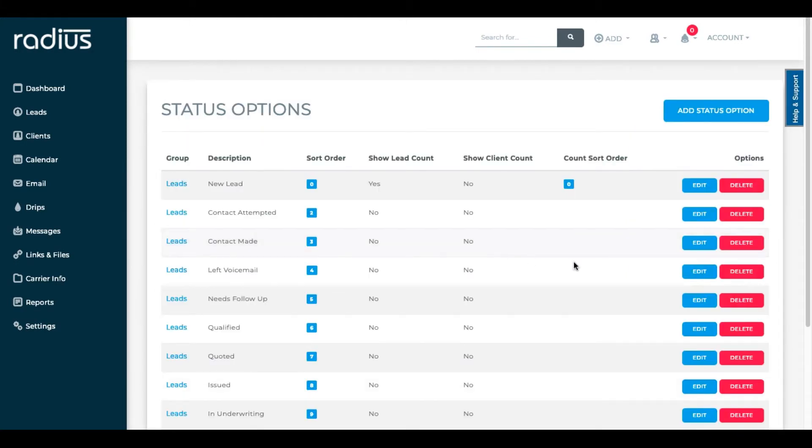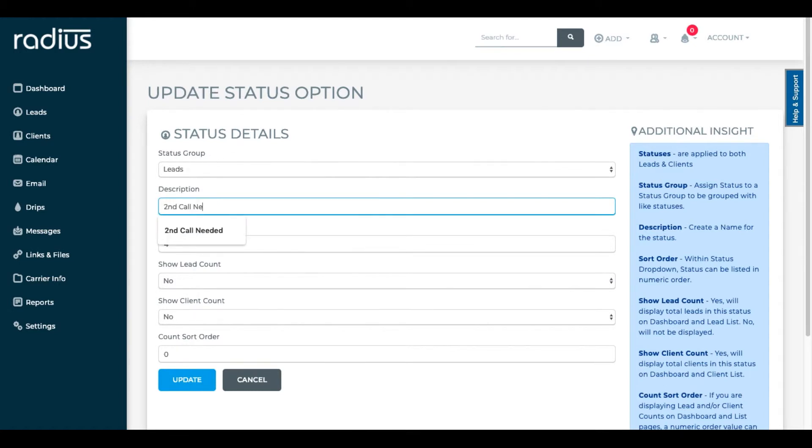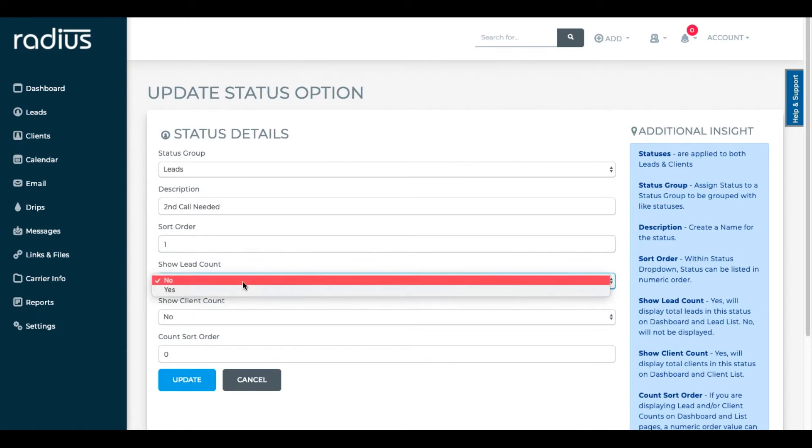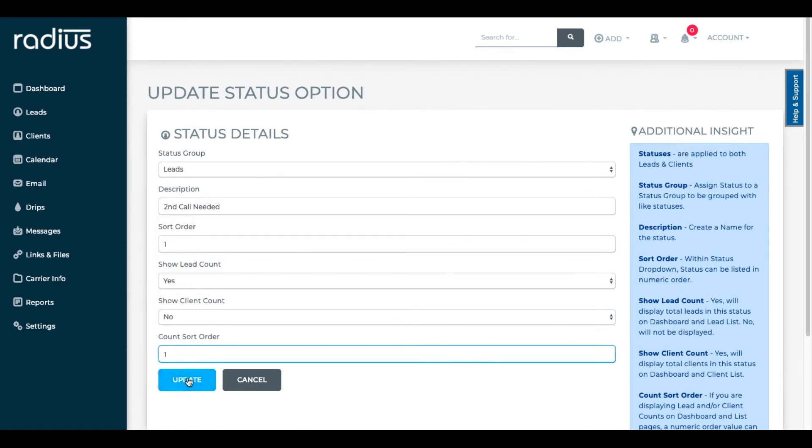I'm going to edit left voicemail to second call needed. That feels more informative to the way that I call people. It will still be in the lead grouping. Sort order one and I do want this counted in groupings. Update.